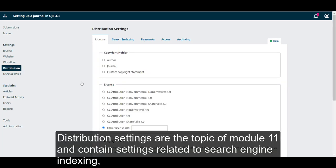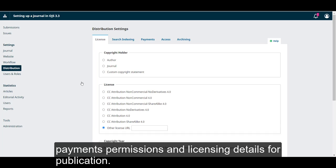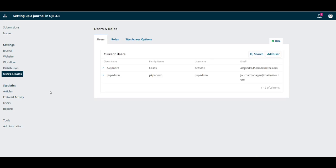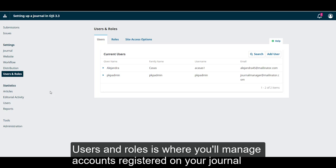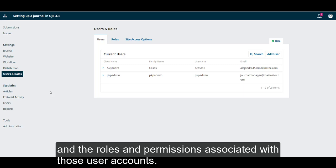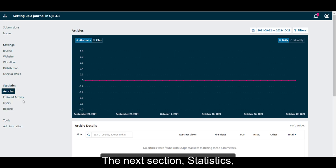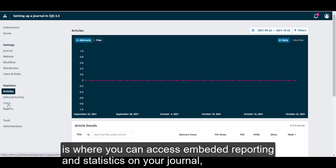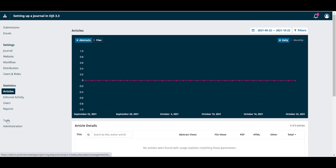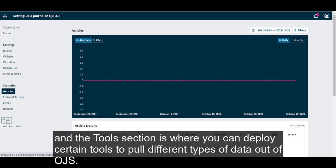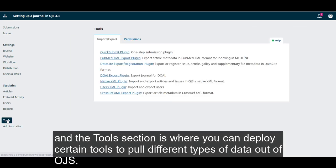Distribution settings are the topic of Module 11, and contains settings related to search engine indexing, payments, permissions, and licensing details for publication. Users and Roles is where you'll manage accounts registered on your journal, and the roles and permissions associated with those accounts. The next section, statistics, is where you can access embedding reporting and statistics on your journal, and the tools section is where you can deploy certain tools to pull different types of data out of OJS.